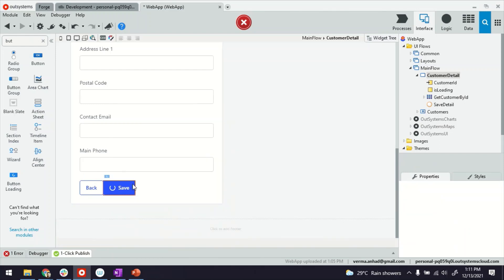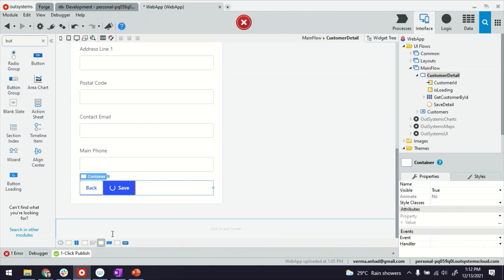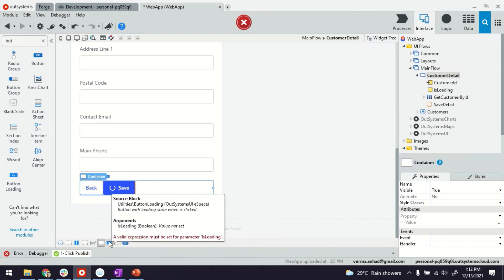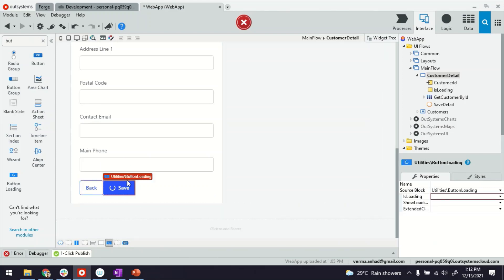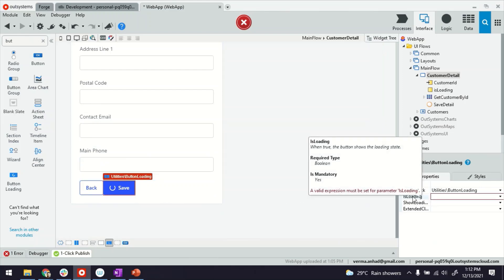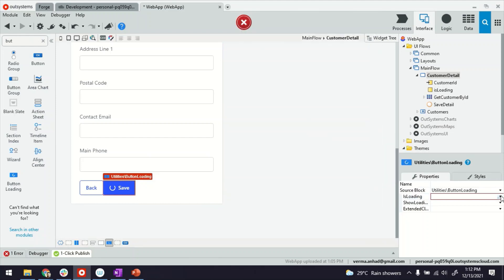Now in the Button Loading, there is one more mandatory requirement, which is the control. So link it with the variable there. That will happen when you select the Utilities Button Loading here. And then IsLoading. It's a mandatory property. So if you don't provide it, you will not be able to publish it. And this is where we're going to connect these two together. So this Button Loading button is going to connect with the IsLoading local variable.